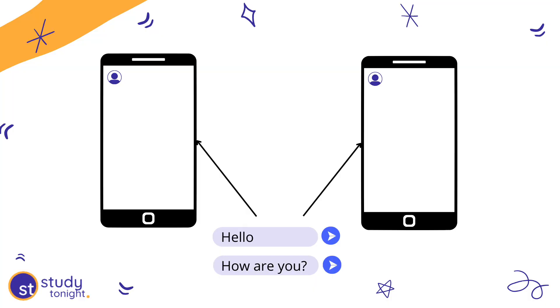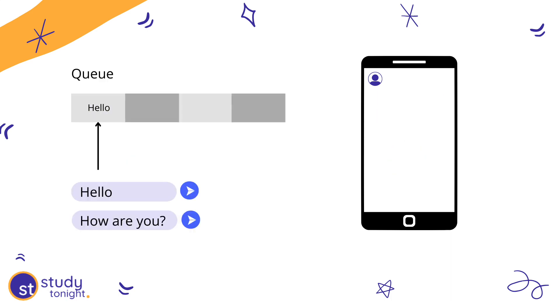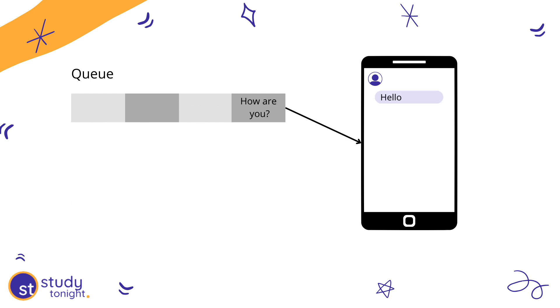For example, in a chat application, as we send messages, we want them to go in the order they were sent. So we can use a queue — keep adding messages to it and they'll be taken out in the right order and sent to the receiver. Similarly, there are many other data structures that come in handy when working on large-scale software or applications.